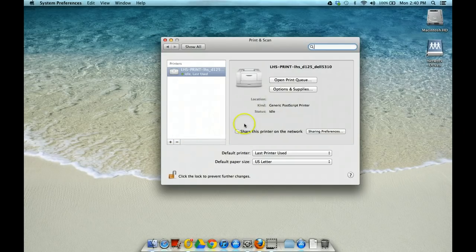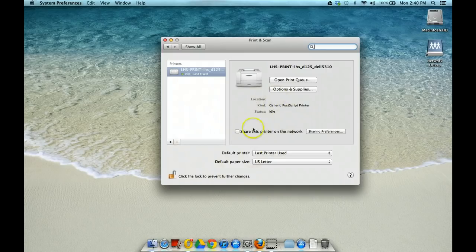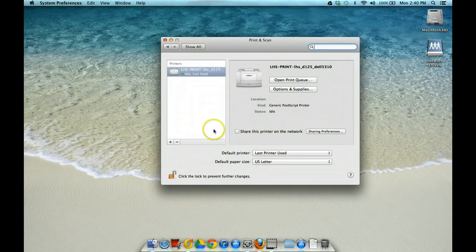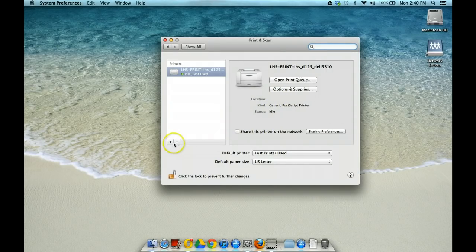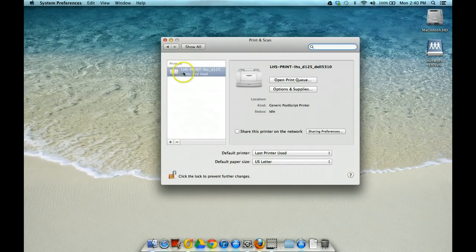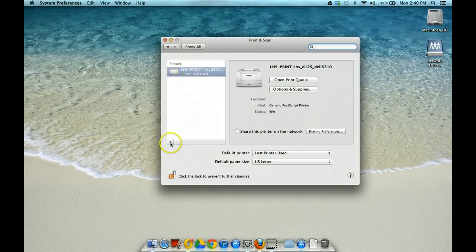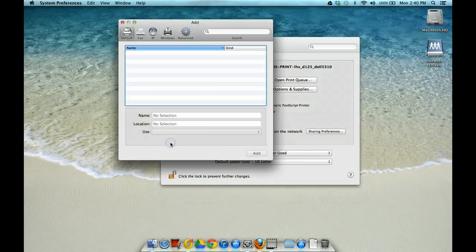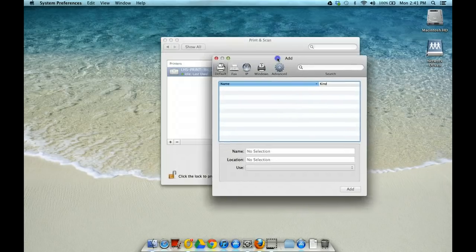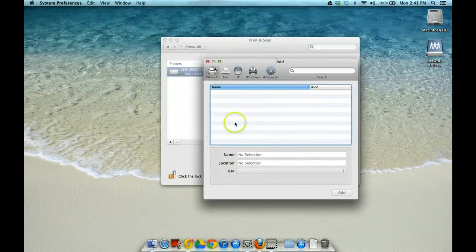Your screen might actually just have a printer search function up for you, but you can see I've already added a printer, so I have to go here to this plus sign to add a printer. If you haven't added a printer, your screen will look very similar to this.